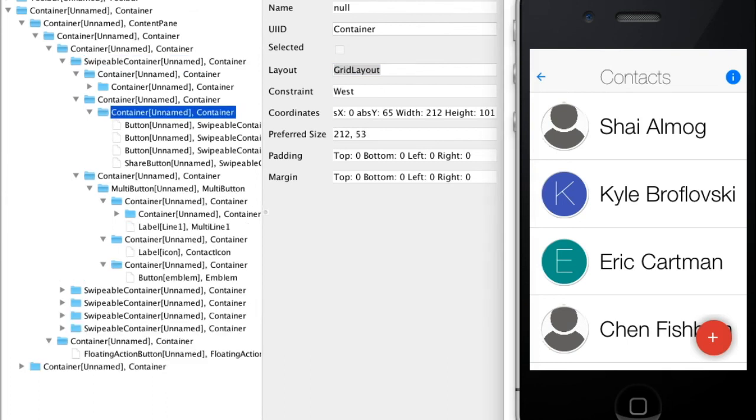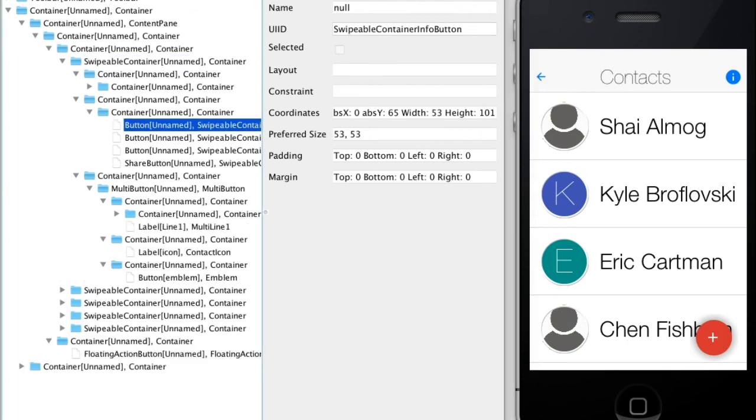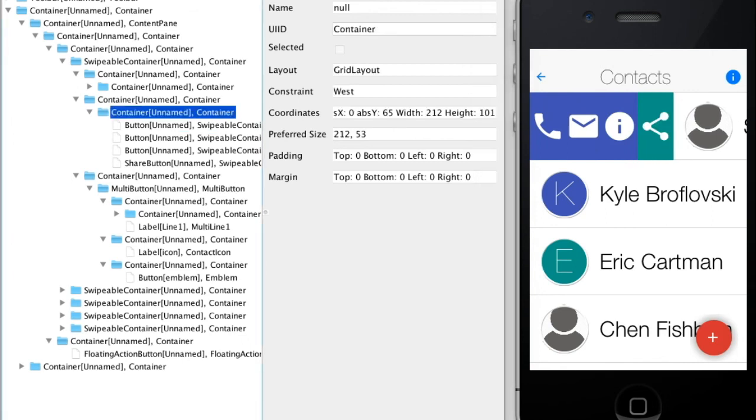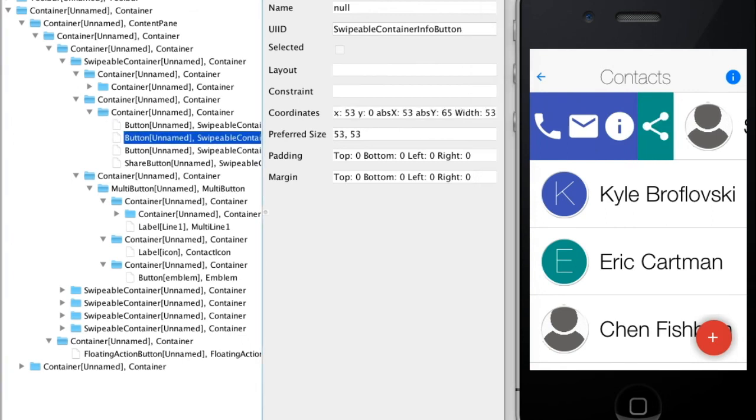These buttons under the Swipeable Container use a grid layout so they can occupy the same size.